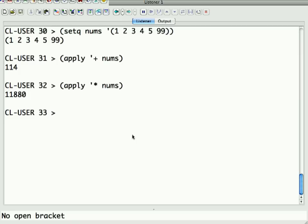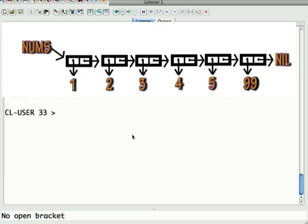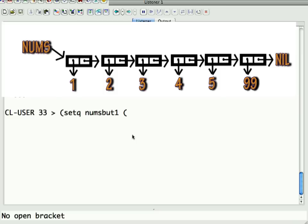So, the other thing I want to show you here is a property of lists having to do with the fact that the way they use pointers. So, we've got our nums variable, and we'll stick with that. So, suppose I setq numsbut1 to be rest of nums. Now, because that's everything but the first element, it's going to be 2, 3, 4, 5, 99, as you'll see.